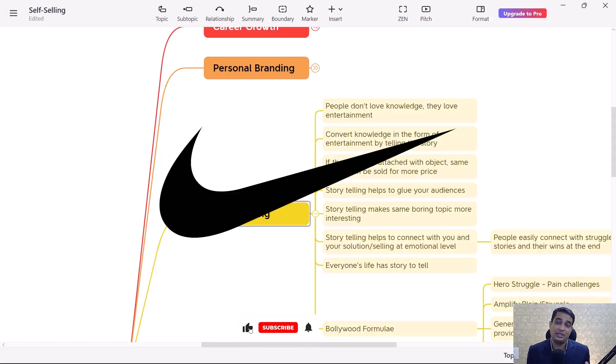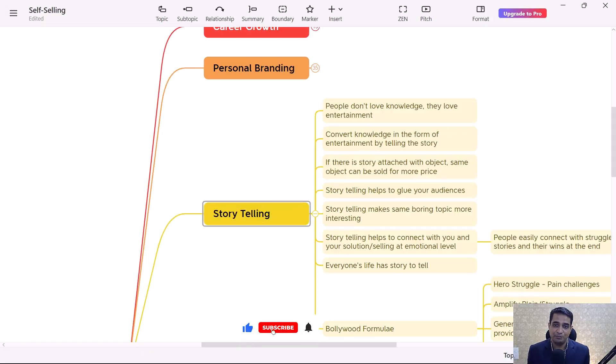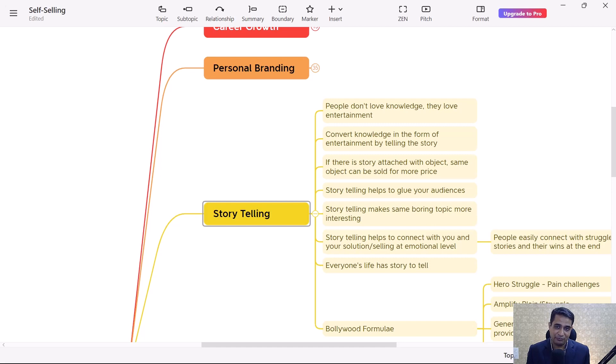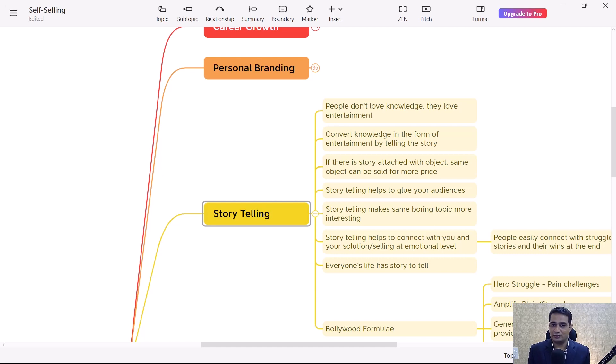The same formula is being used by Nike. Nike uses the story of athletes, their struggle, and finally they sell their products. There's a very famous story about the horse clay pot. A horse clay pot costs hardly one or two dollars, but when a story is attached with that horse clay pot, it was sold for more than hundred dollars.